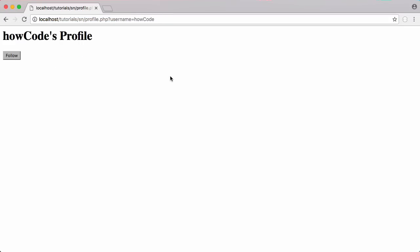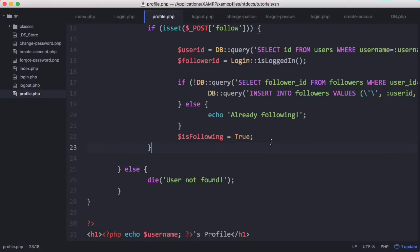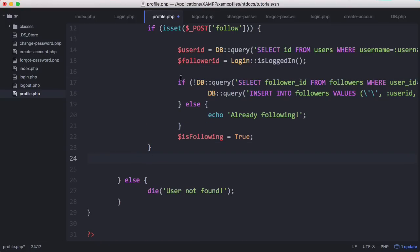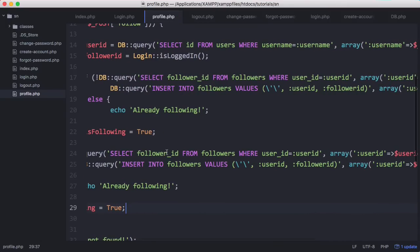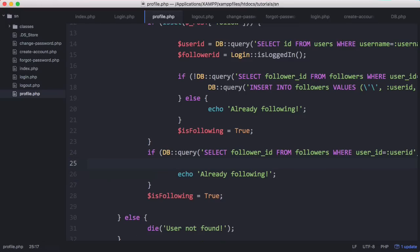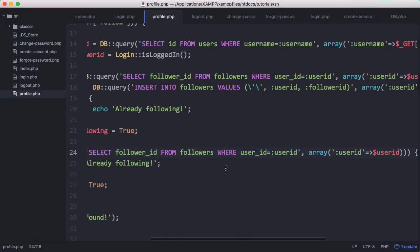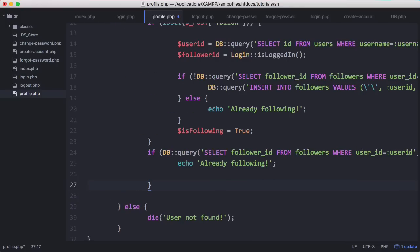If I refresh the actual page, it says follow instead of unfollow because we're only setting is_following to true when the follow button has been submitted. So what we can do is copy and paste that check outside of the if statement, so it doesn't matter whether the button was submitted. Then if they are following, we say already following, and we set is_following accordingly.